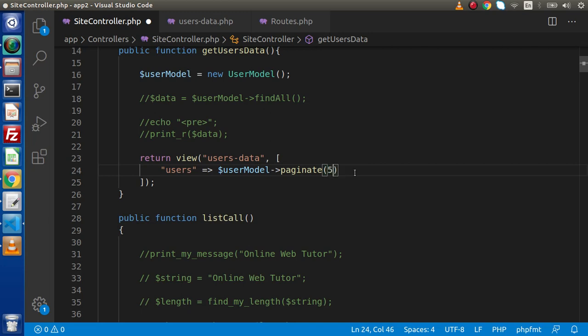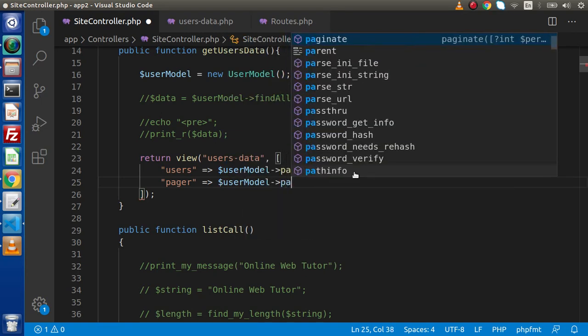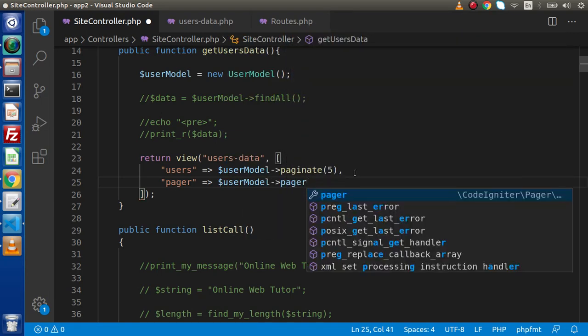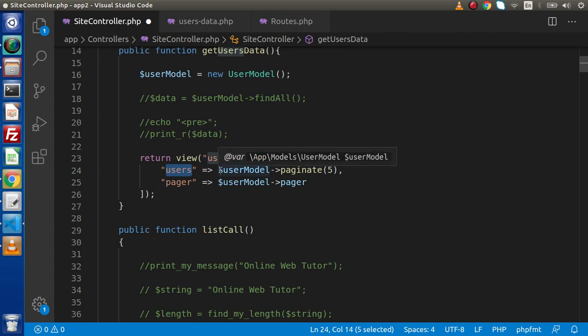So total number of 5 records per page 1, page 2, and so on. In the next key I am going to write a pager key — pager equal to user model pager property. Save this change. Inside the view file we are sending two keys: first is the users variable containing 5 user arrays, and the second key is the pager property.